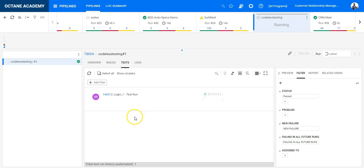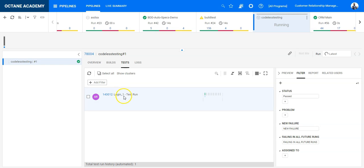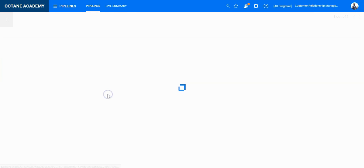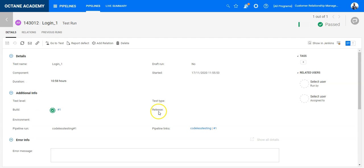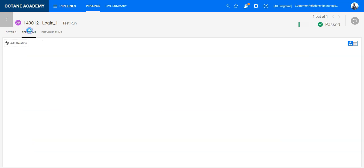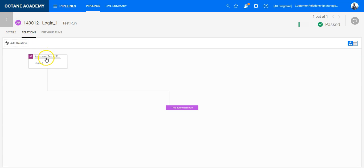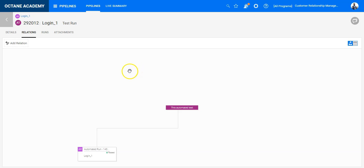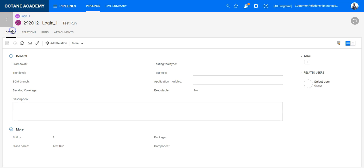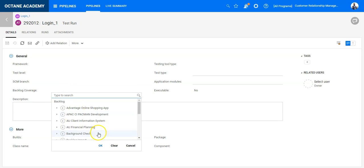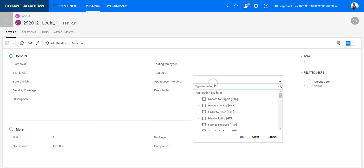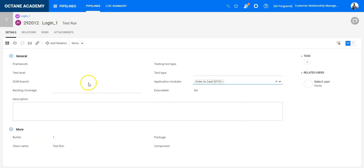So I can see the results are popping in here. So the login test, exactly the way I have written it, is in Octane, and I can see here also the execution run as well as the automated test which has been now pulled into Octane. And I can basically now do the backlog coverage what I want. I can link it with a requirement or a manual test and assign it to an application module, and that's it.